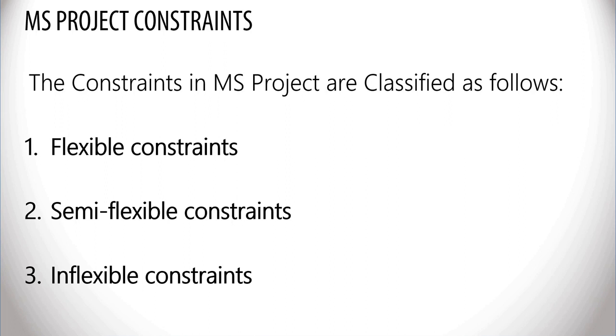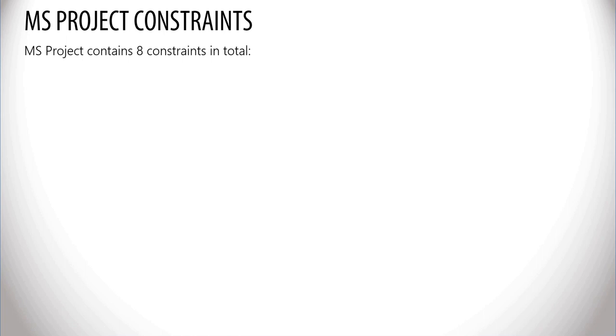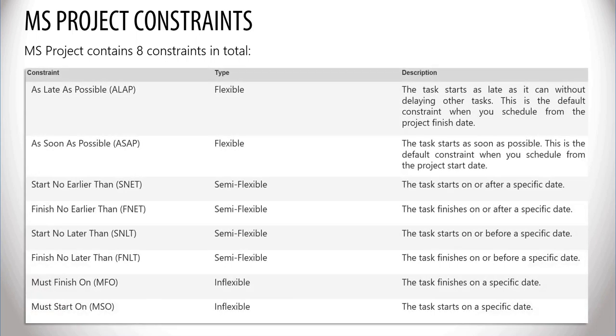MS Project contains eight constraints in total. And this is a table which lists all of them. You have as late as possible, as soon as possible, start no earlier than, finish no earlier than, start no later than, finish no later than, must finish on and must start on.